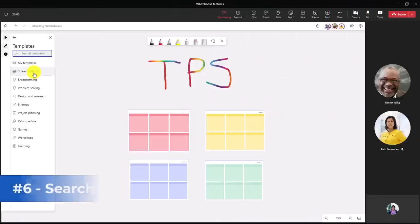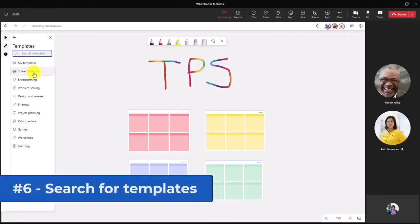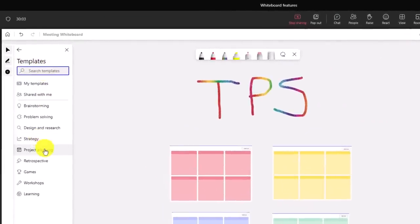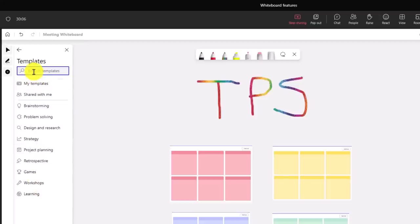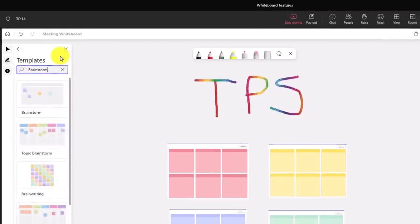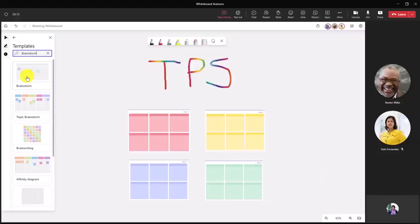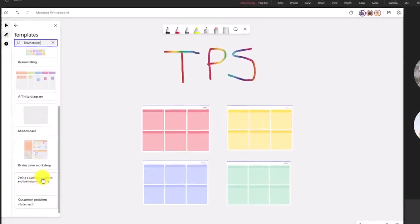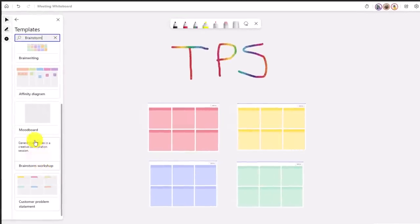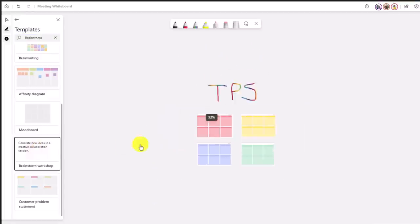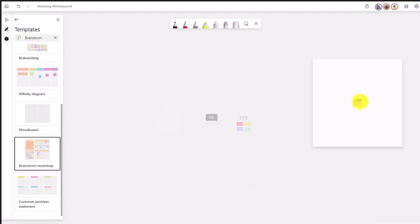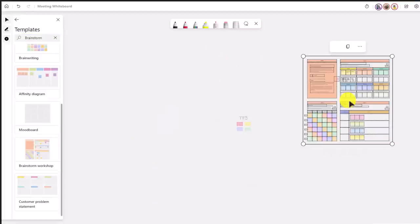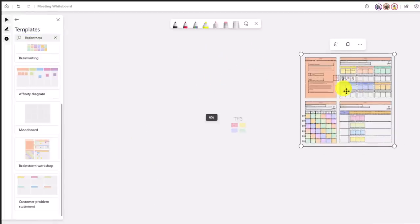The sixth new feature is searching for templates. Right here, there's now a search box. There's so many different templates down here, I might want to search for a very specific one. In this case, I'll search for brainstorm. There's a few: brainstorm, topic brainstorm, brainwriting, affinity diagram. So it's really easy to find different types of templates. In this case, I want the brainstorm workshop. I'll click here, and there is my beautiful brainstorm workshop template.